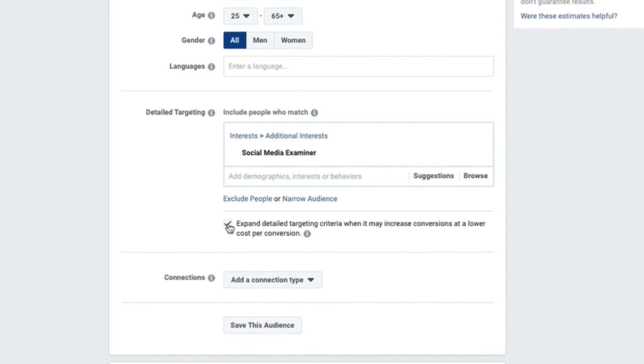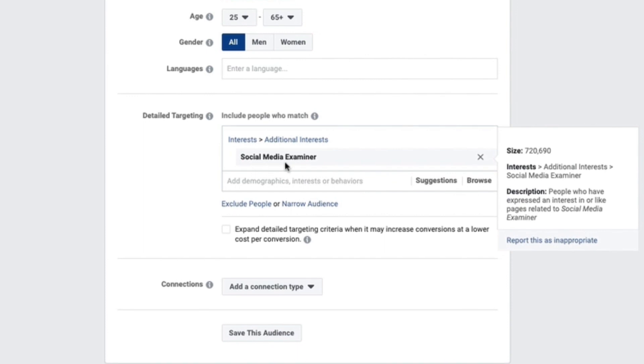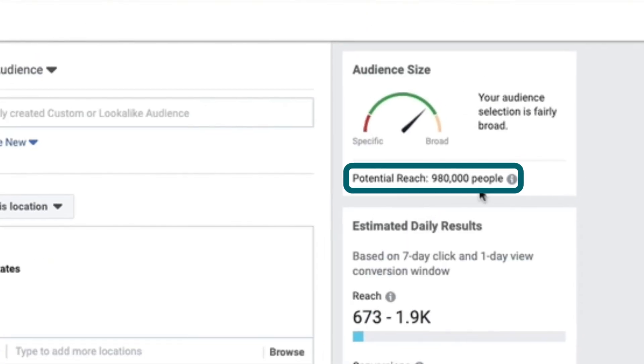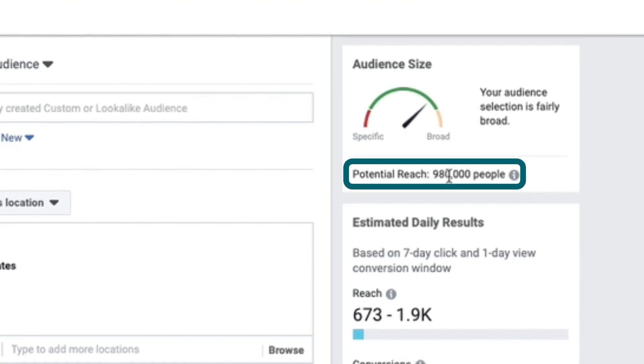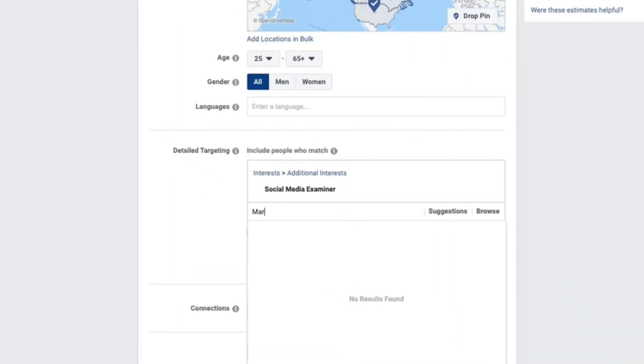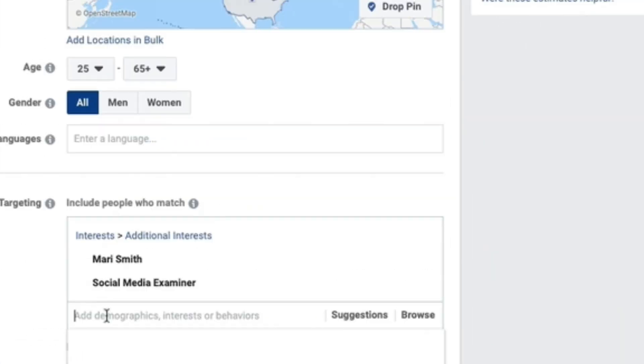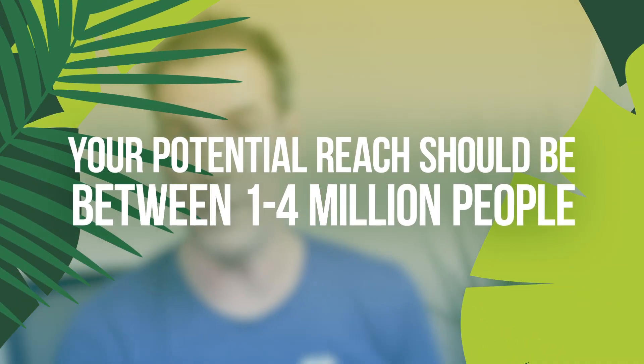I'm going to uncheck the expand detailed targeting criteria. Since we're targeting fans of Social Media Examiner, in the upper right-hand corner where it says potential reach, it says 980,000 people. One big mistake people make is their audience is too small. Let's add Mari Smith — now we're at a million people. I want to get our potential reach to somewhere between one million and three or four million people to give Facebook as much data as possible. If you're a local business or in a country with a smaller population, just get that potential audience as big as possible while staying targeted.